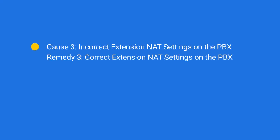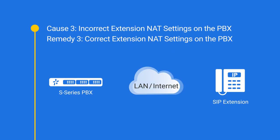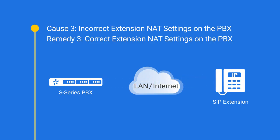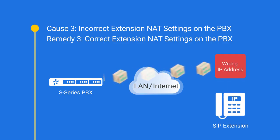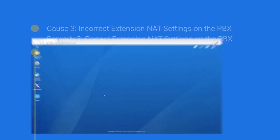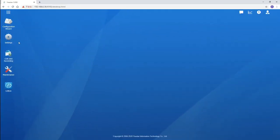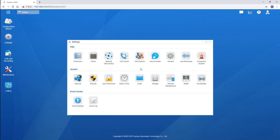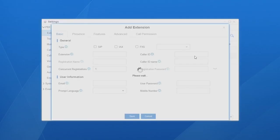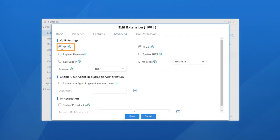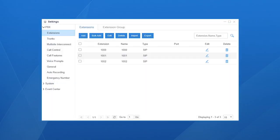Now let's address the third cause — extension NAT settings. This option helps the PBX send RTP packets to the IP phone correctly. If not configured, RTP packets would be sent to the wrong IP address. To enable this, go to Settings, then PBX, then Extensions. Choose the remote extension or the extension in a different network segment. Select Advanced and check this option. Click Save and Apply.